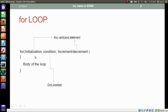The execution of the for loop starts with the initialization, which executes only once. After the initialization statement, we check the condition. If the condition is true, the body of the loop executes. If the condition is false, the control comes out of the loop. Assuming the condition is true, after the loop body executes, the increment and decrement statement in the for parenthesis gets executed.